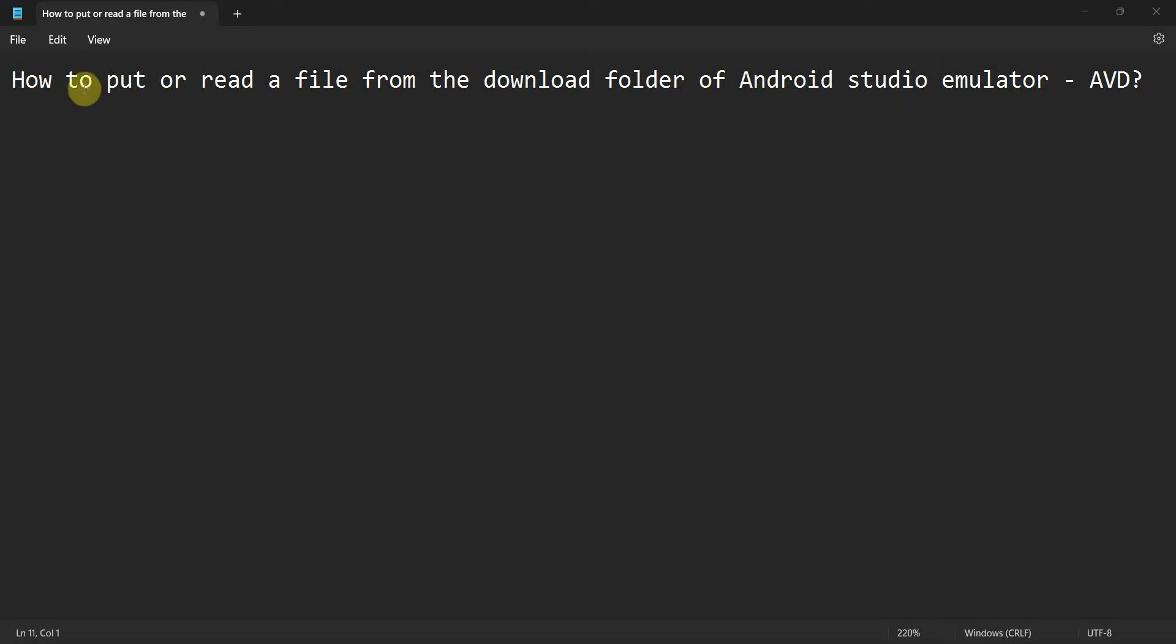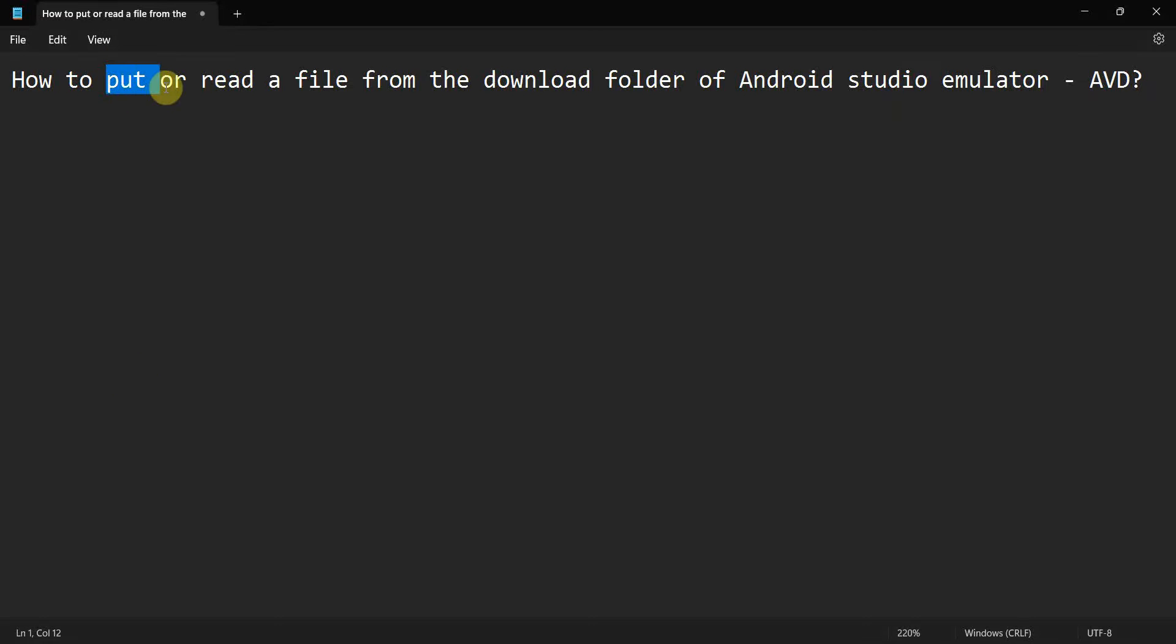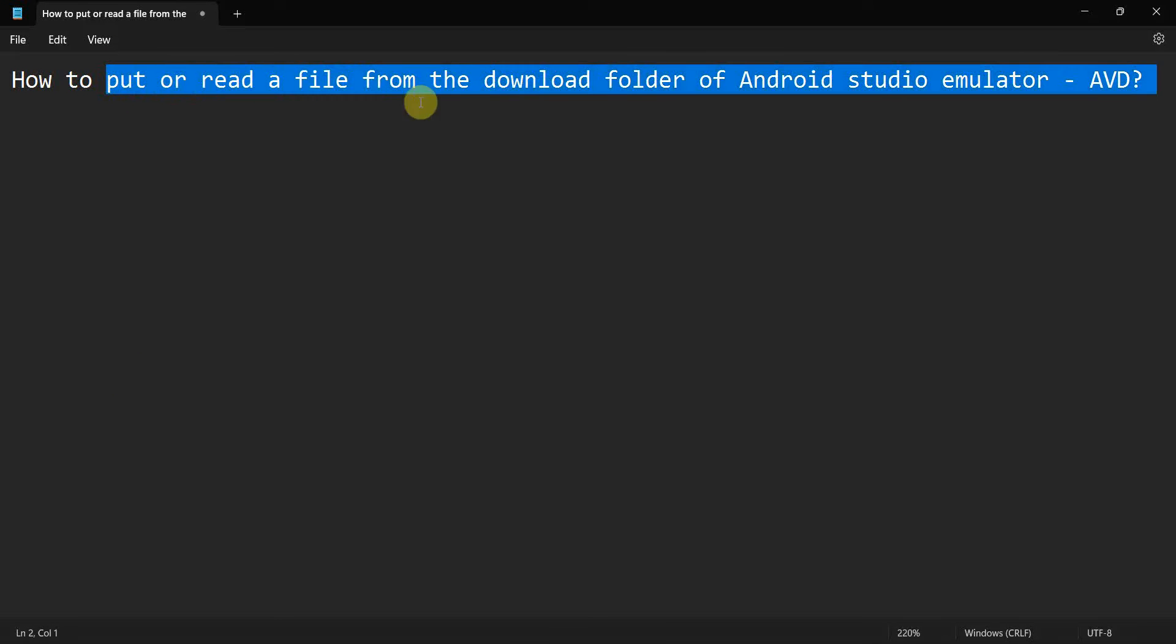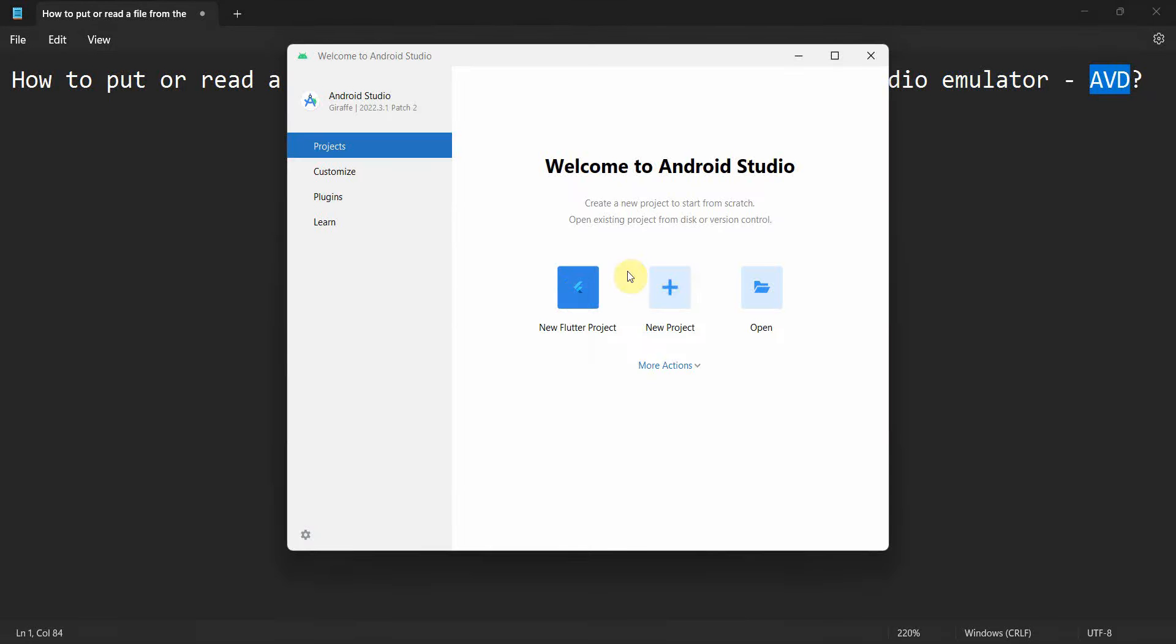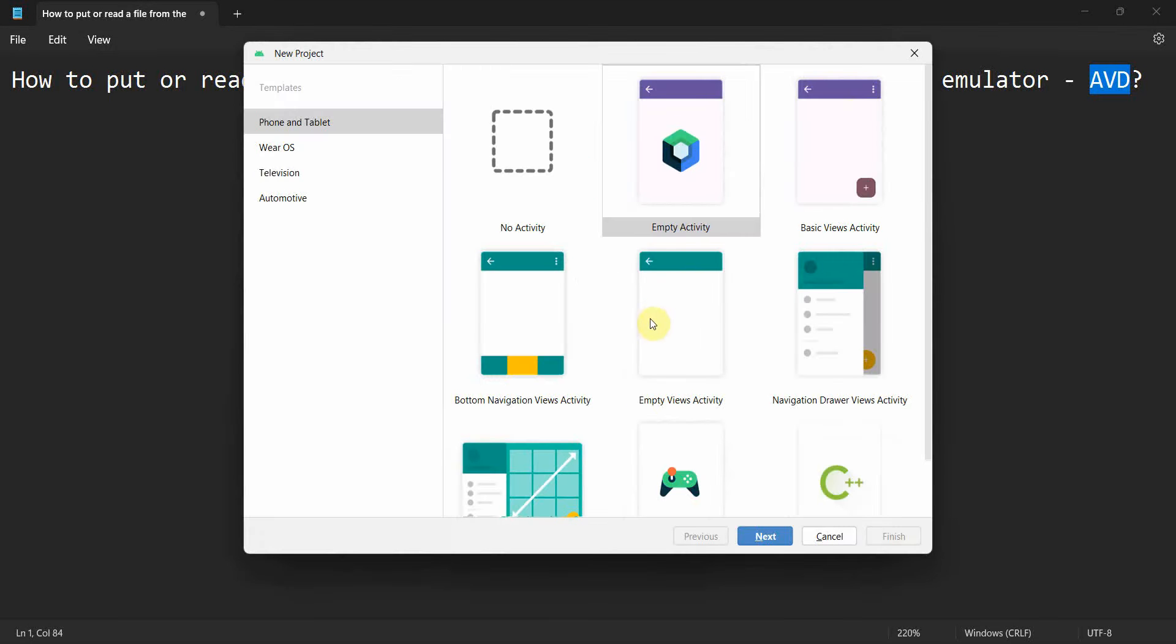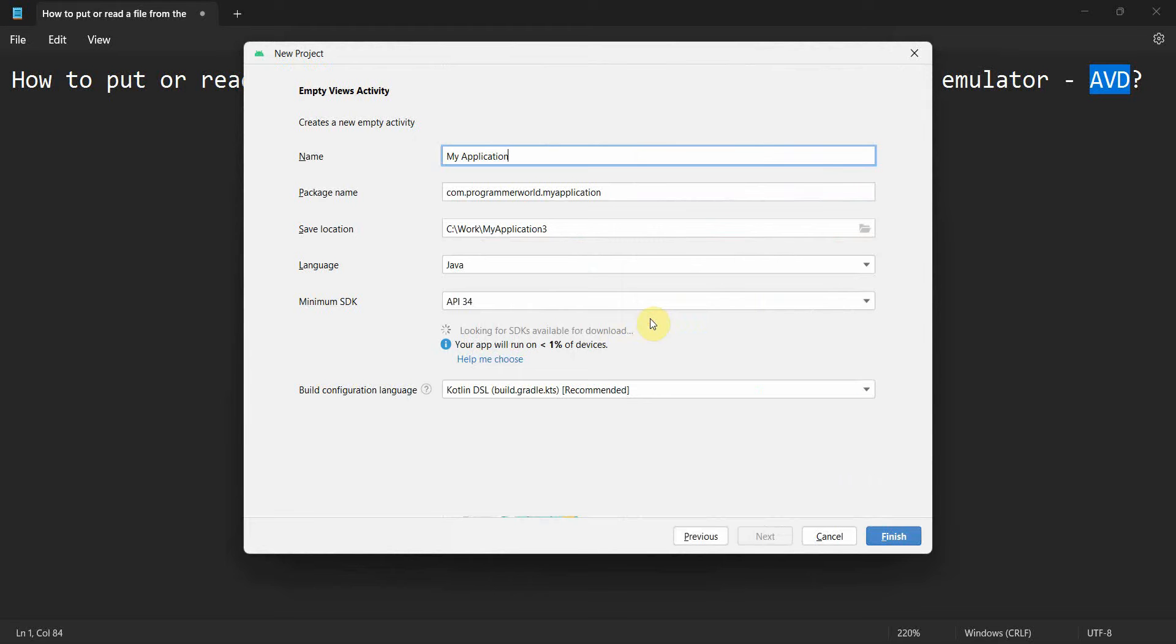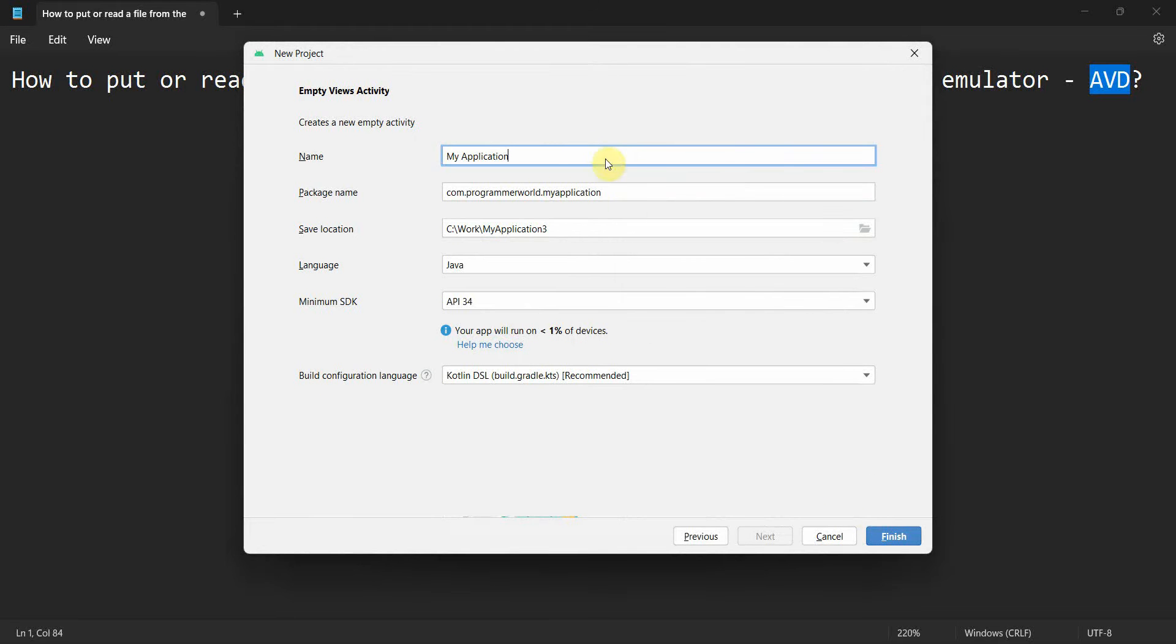Friends, welcome to my video. In this video we'll see how to put or read a file from the download folder of your Android Studio emulator. So basically the emulator which will run in Android Studio, the Android virtual device. So let's begin. We'll create just a sample application.